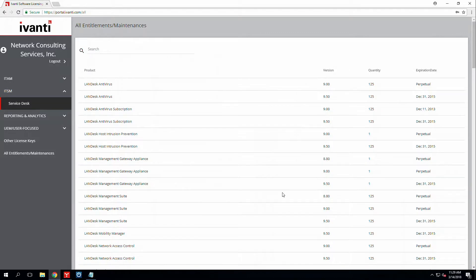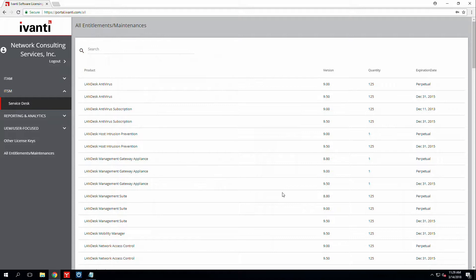There may be a time where your Ivanti management console will alert you saying that the version or expiration date of one of your licenses is expired or the version is showing the incorrect number.